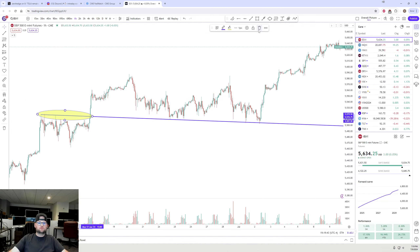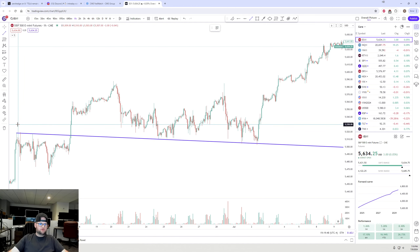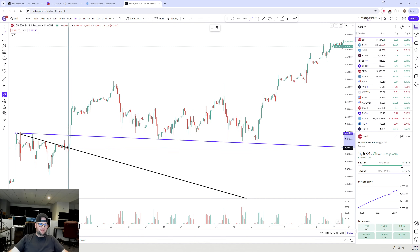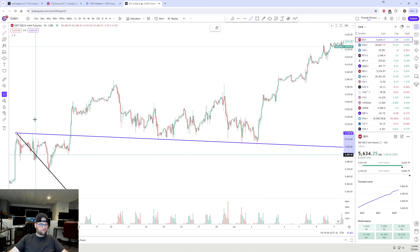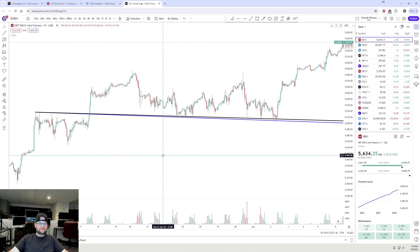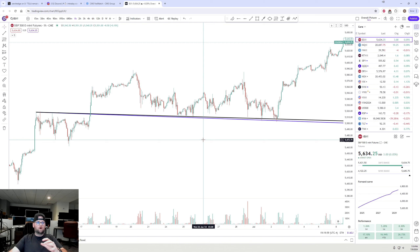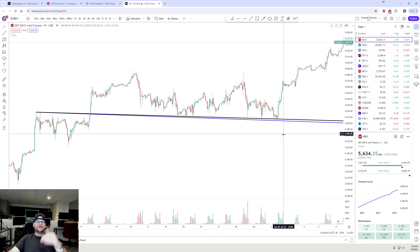That trend line held like a rock in plain English. The bulls were able to defend that very, very clearly. You could argue that it was drawn slightly differently last time — I'll draw it how I did last time — but whatever way you draw it, it held in plain English.